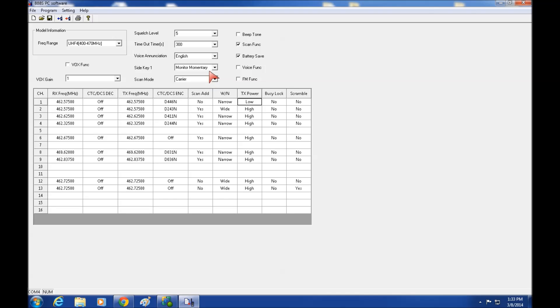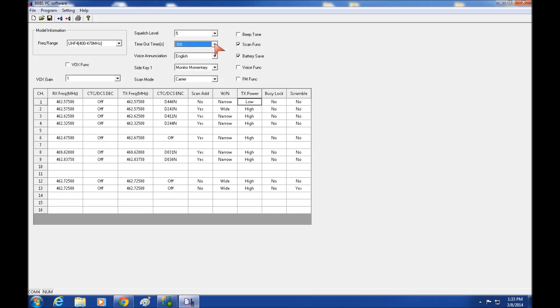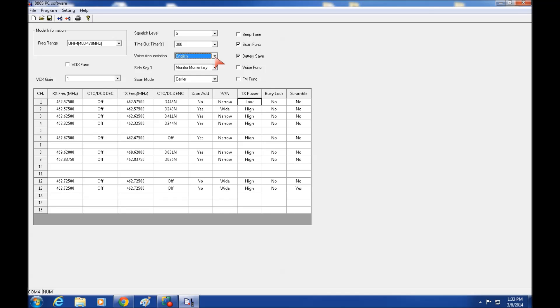Now here's where you also program some of the other functions. You can set your squelch level. Five is the default. The timer, talk out timer. That's if you're kind of long winded, you may time out your radio. Voice announcement. This is if you turn on the voice announce, which I don't really care for it. As you change channels, it will announce that.